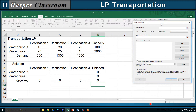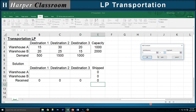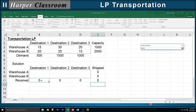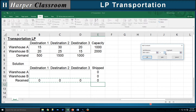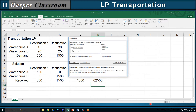Let's bring in Solver: Data tab, Solver. Our objective function is going to be total cost. We want to minimize by changing our variable cells. Add constraints — our capacity constraints: what is shipped is less than or equal to our capacity. Add — everything that is received must be greater than or equal to the demand. Make unconstrained variables non-negative, Simplex method, Solve. Solver found a solution.